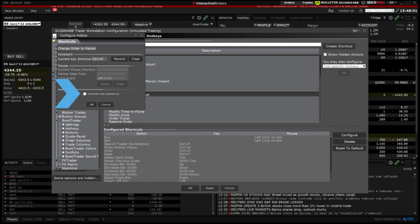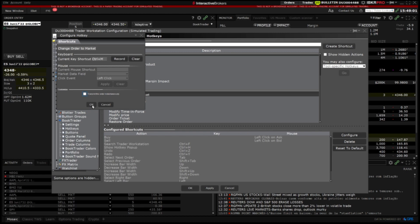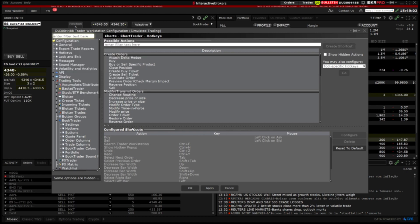I can elect to transmit the order instantaneously but in this scenario I will opt out of this and leave the box unchecked. When finished creating the hotkey click apply at the bottom of the page and then OK.